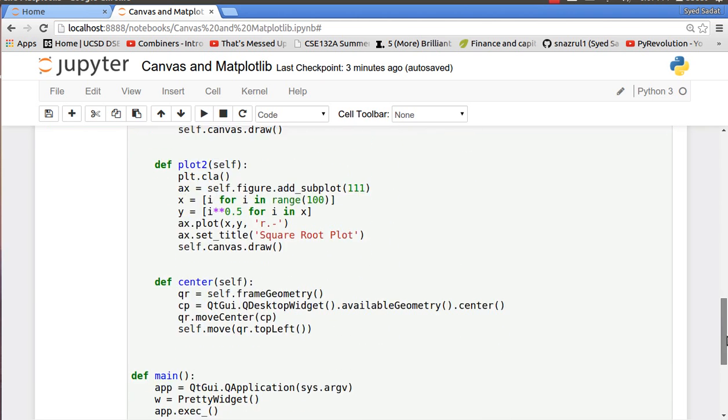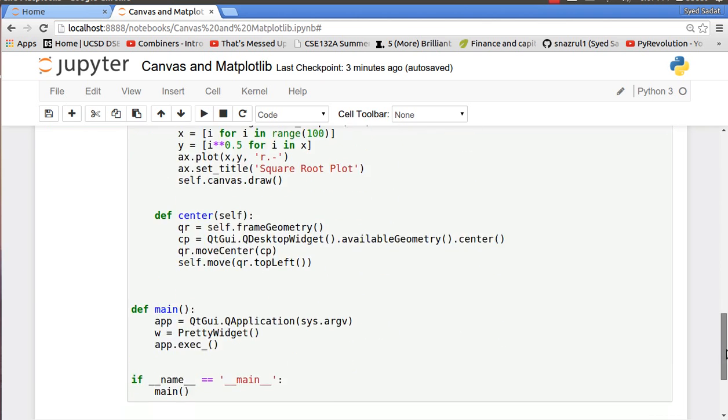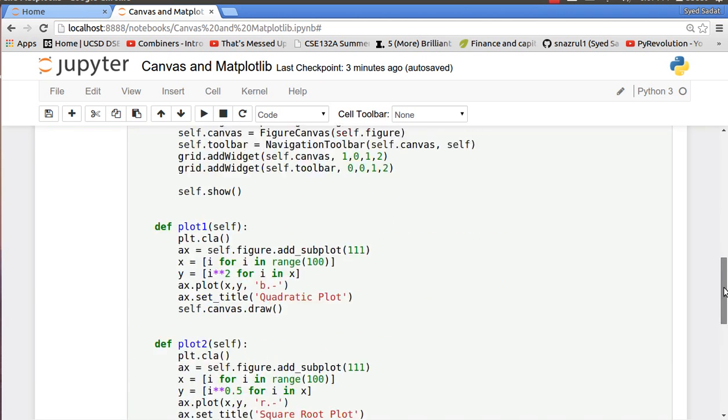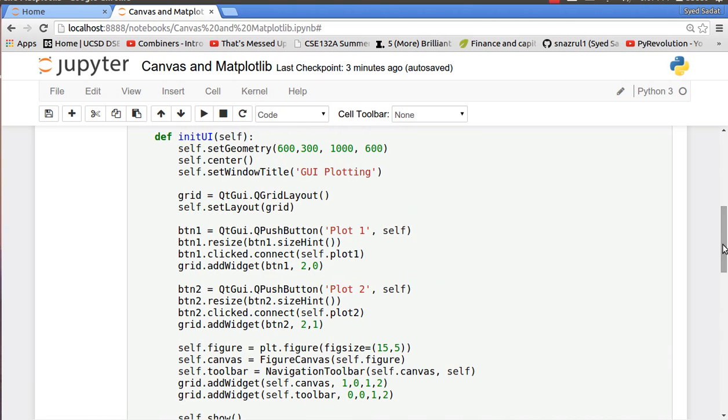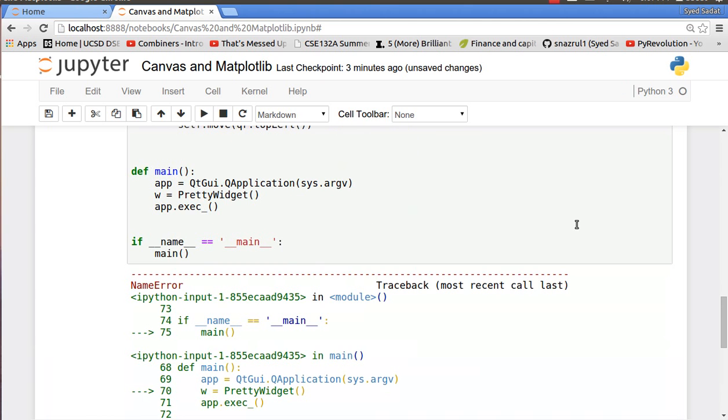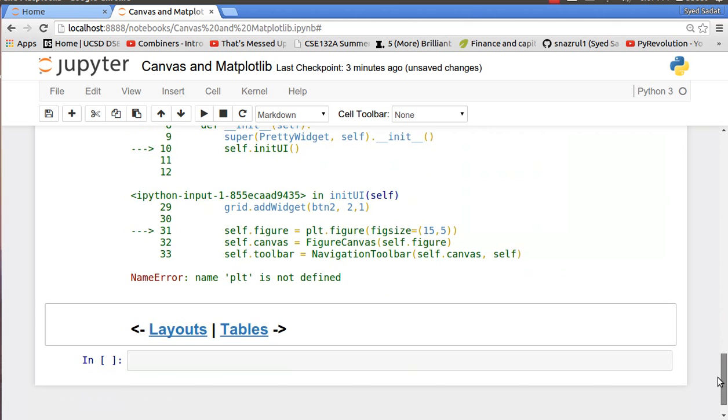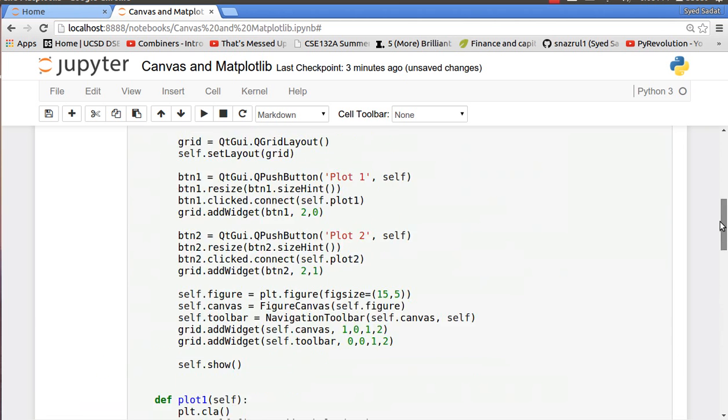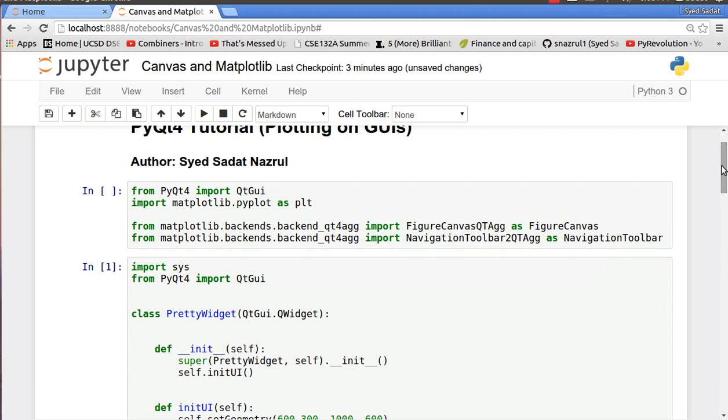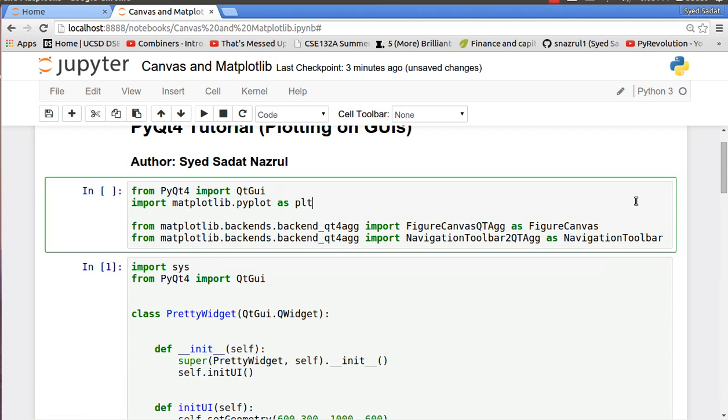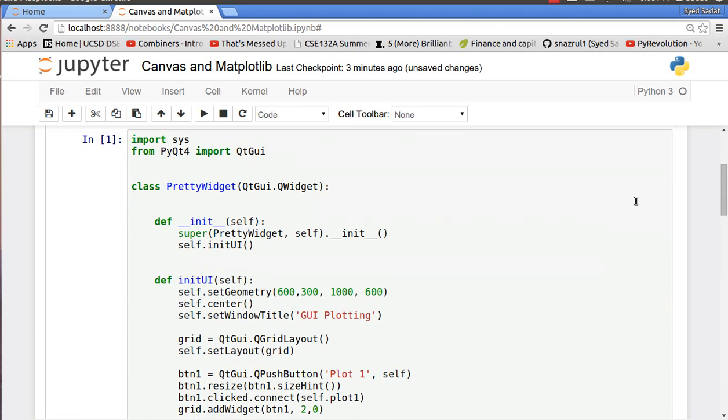Before going through the code I'm going to run the GUI so you can take a look. Oh, there seems to be an issue here, plt not defined. Oops, I forgot to import my libraries, so I import my libraries.